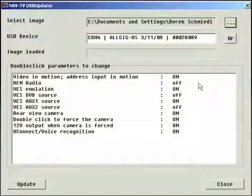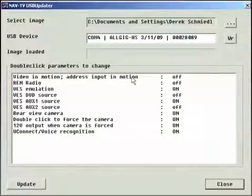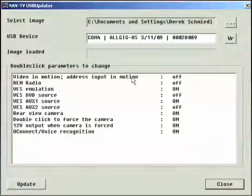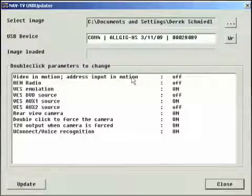The first configurable parameter will allow your passenger to enjoy video and address input in motion. Select on to enable or off to disable this feature.